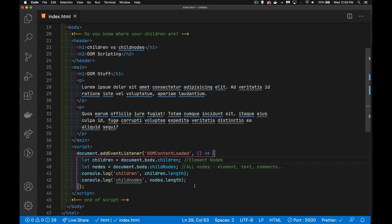So just take a moment, pause the video if you have to at this point, and look at all the different things that we have inside the body here and see if you can figure out what the length of children is and the length of nodes is.